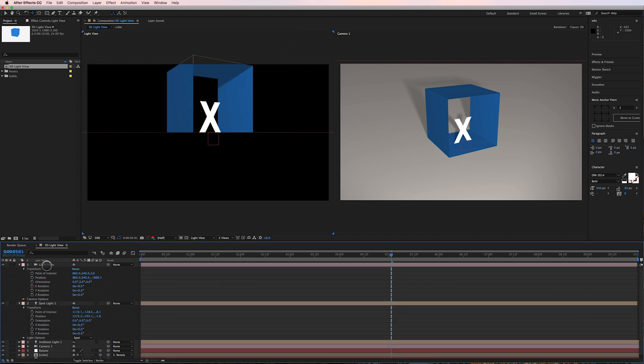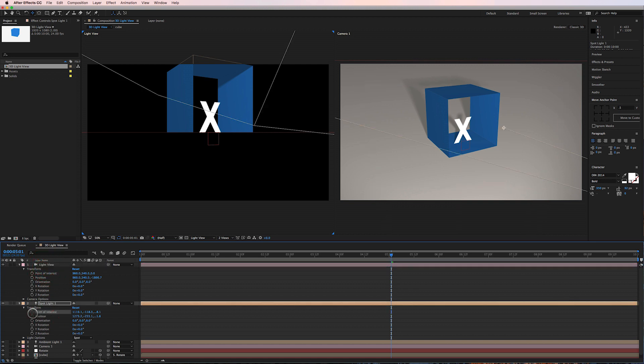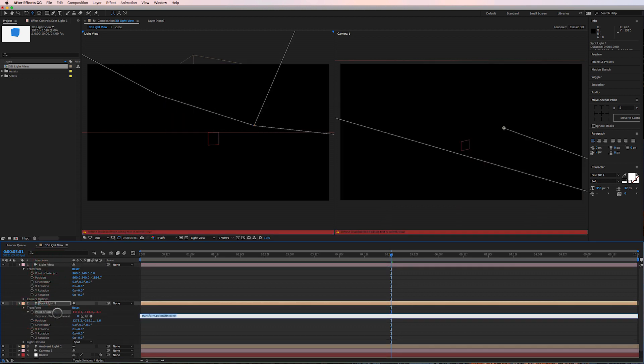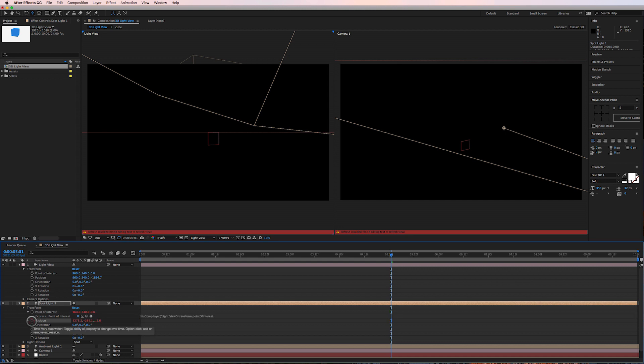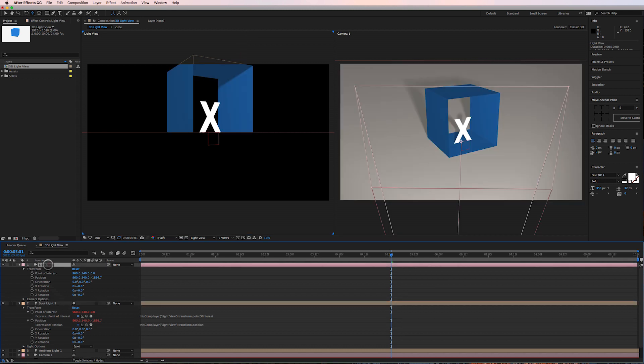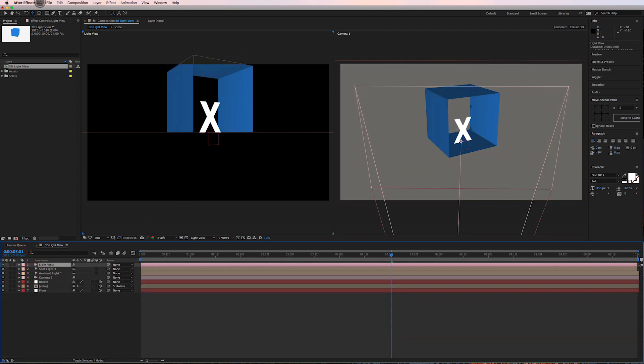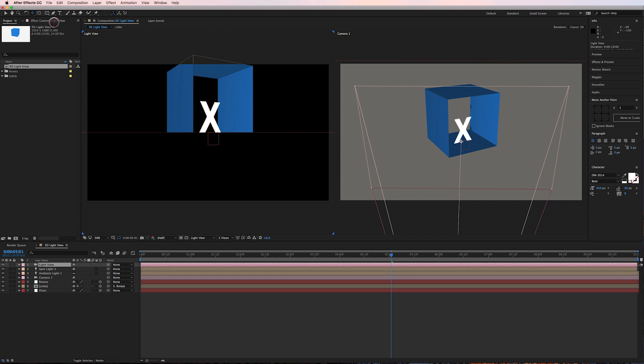Okay, so what I'm going to do now is I'm going to option click or alt click on the point of interest of the spotlight, pick whip it to the point of interest of the light view camera, and then option or alt click on the position of the spotlight, pick whip it to the position of the camera, and I'm going to go ahead and activate my camera control and watch what happens to the light over here.